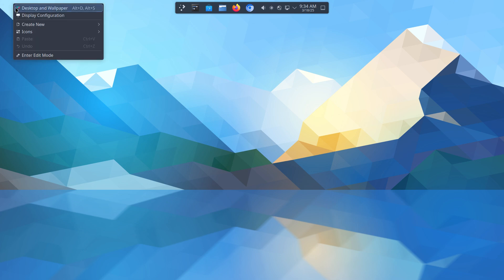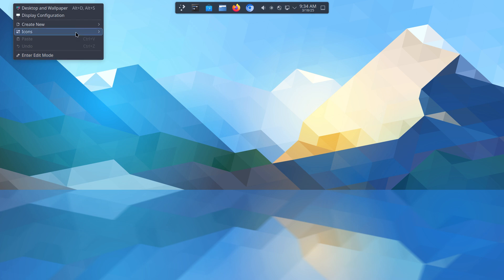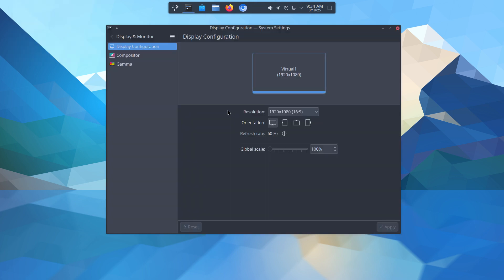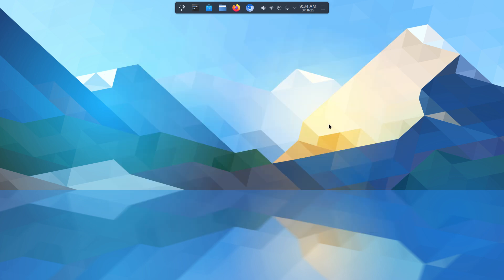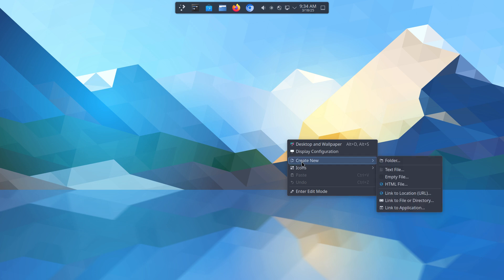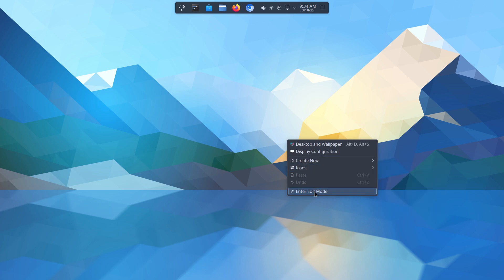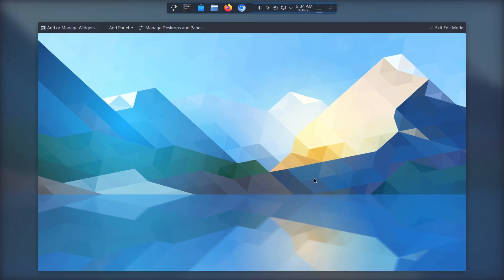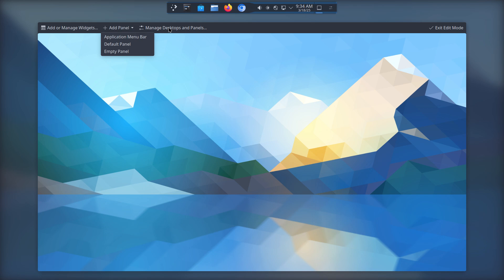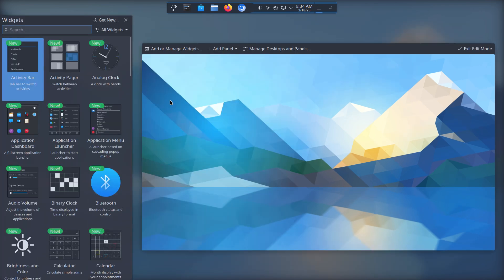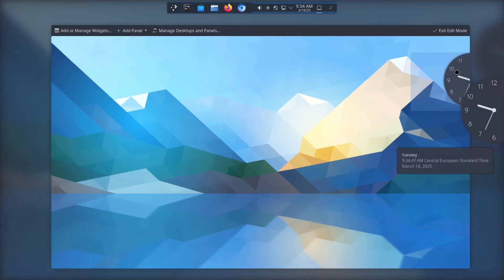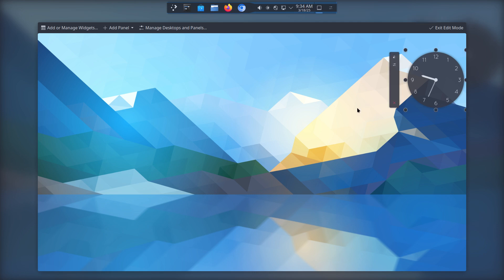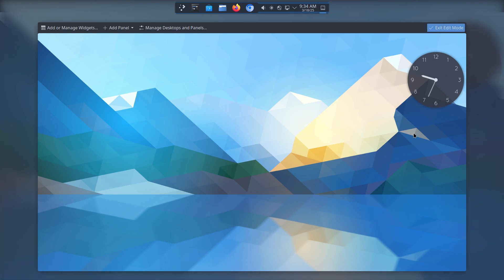We can go, I'm looking for something. Let me try to find it. Enter edit mode. Enter edit mode these days. Add or manage widgets. Add panel. I think one panel is enough. But okay. Manage desktops and panels. So this is the one I want to try out. Do I want the clock. It's new apparently. Do I want the clock somewhere. Let's say okay. Let's say we want exit.